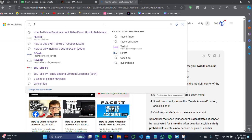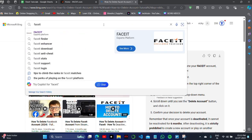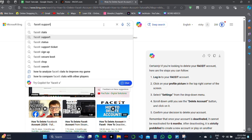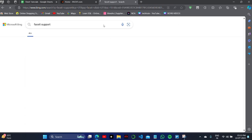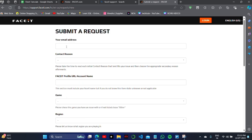To delete your FACEIT account, you simply have to search this on your browser. Click on FACEIT support, and here is a website called 'Submit a Request' on your FACEIT account.